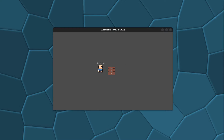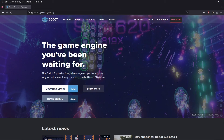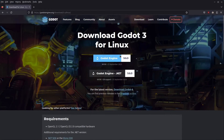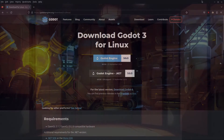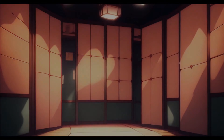You can download the source code on my GitHub page — the link is in the description. A heads up: this is for Godot 3.5 LTS and not for Godot 4.